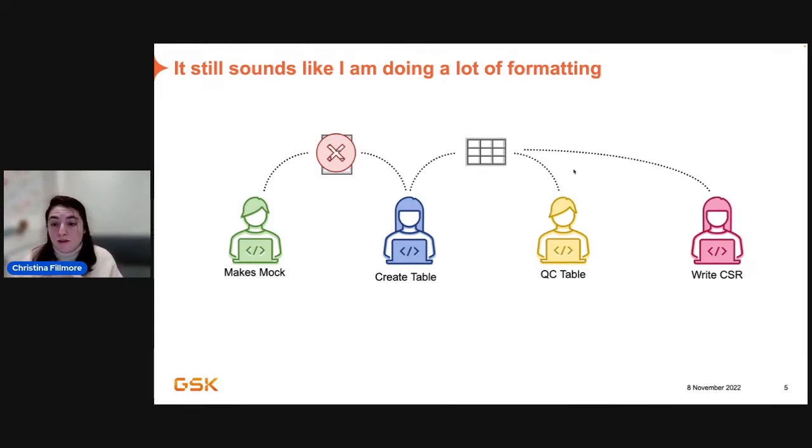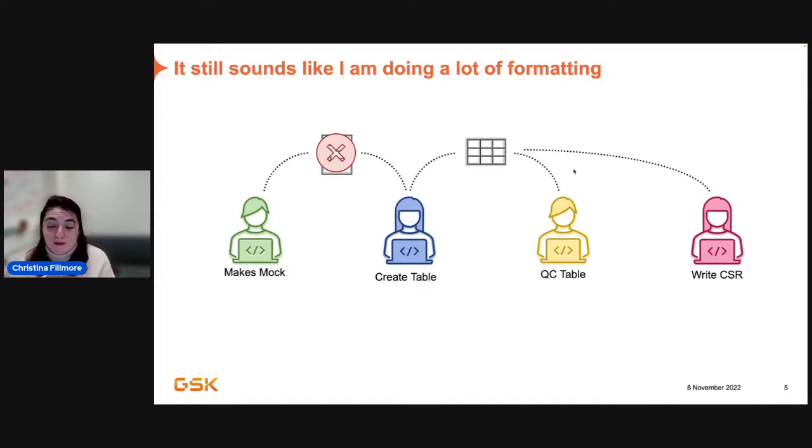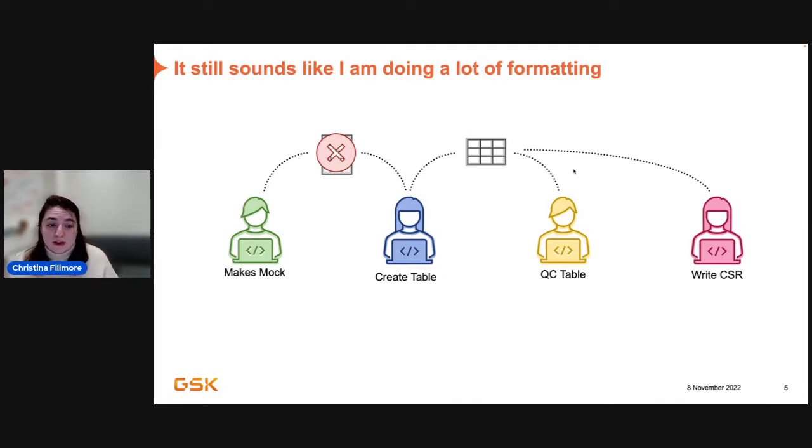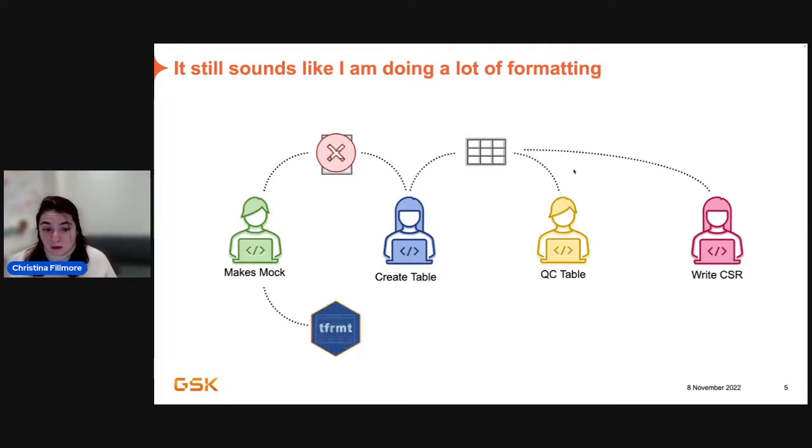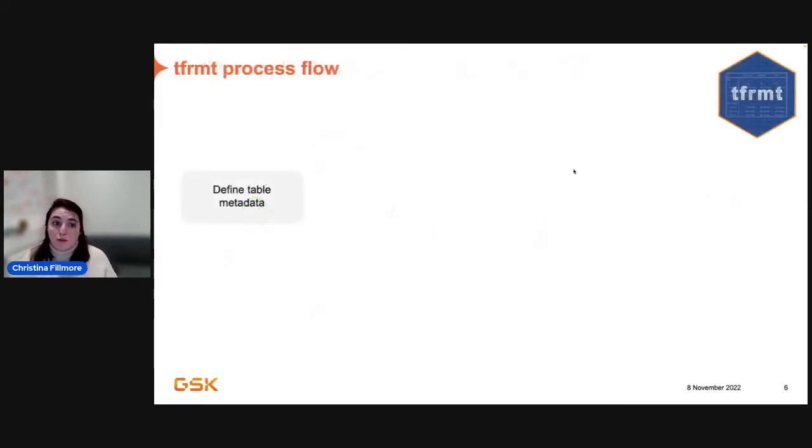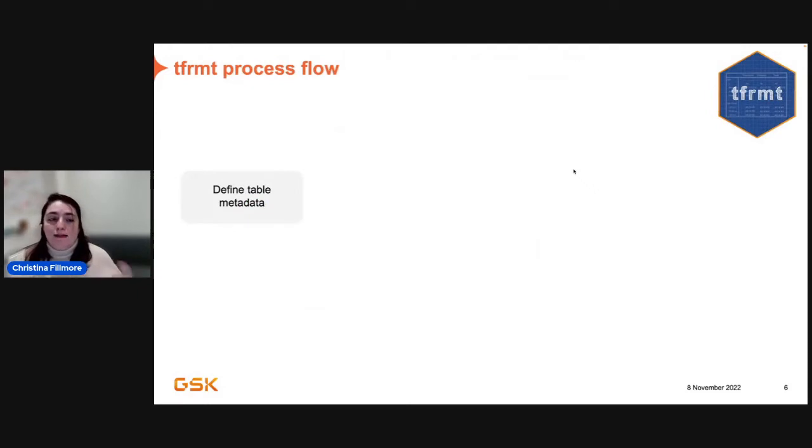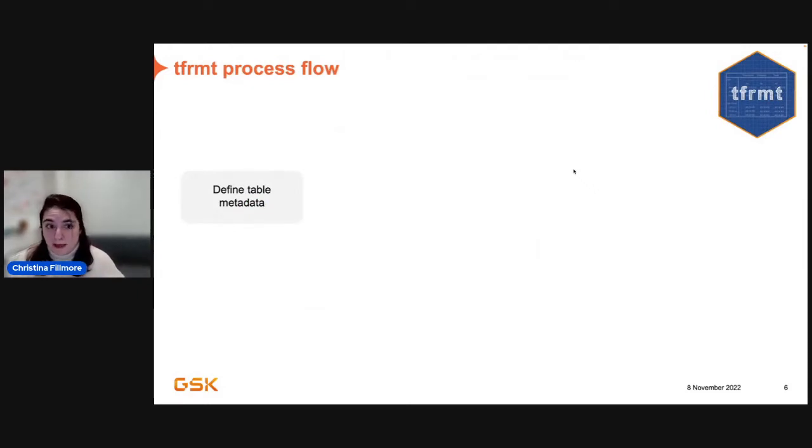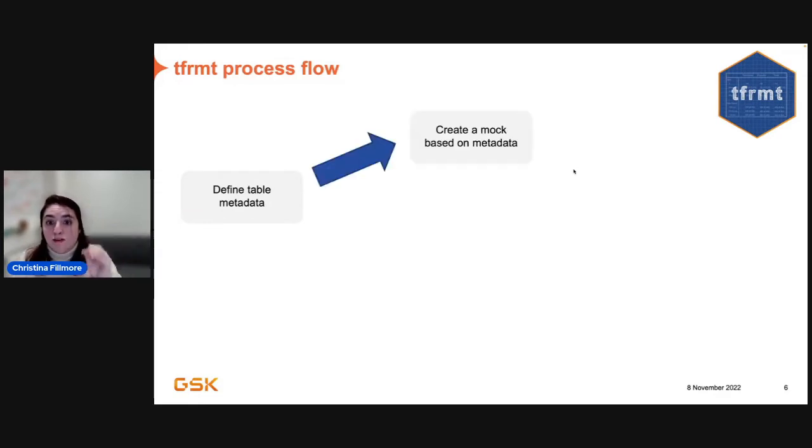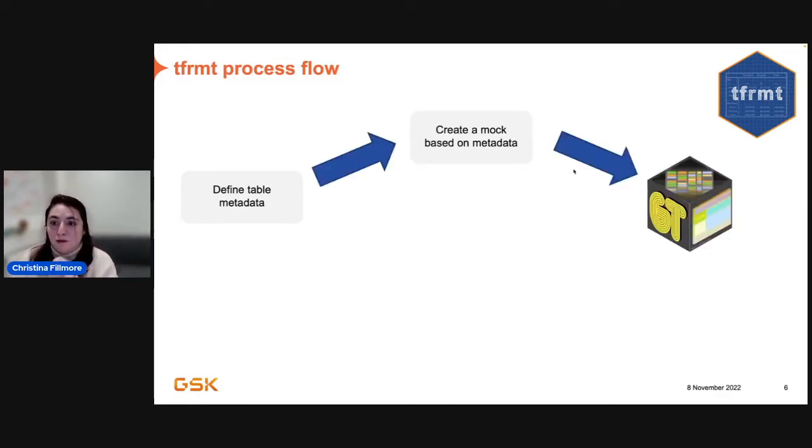So, if we think back to how things normally work, you have someone who makes your mocks. They usually make mocks in maybe Excel or Word. They make a picture. And someone comes along later and they create a table that looks like that picture. And someone QCs and does a table that looks like that picture. And then finally someone might write that into a CSR. But each time, there's no information that they can really leverage to make making that picture easier for them. So, rather than just making it as a picture, we think that maybe you should extract that formatting information and put it out as metadata.